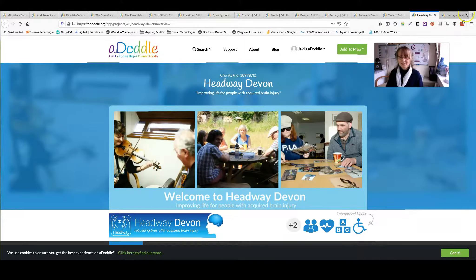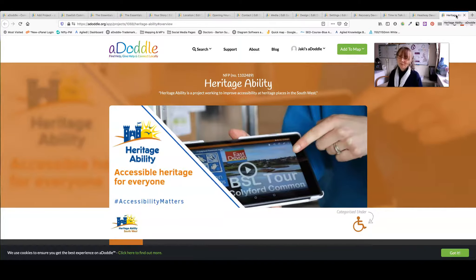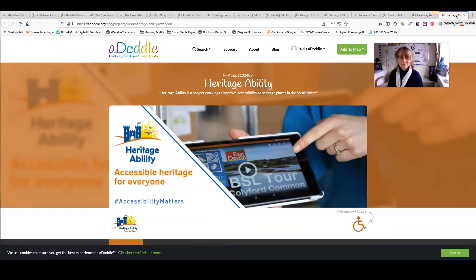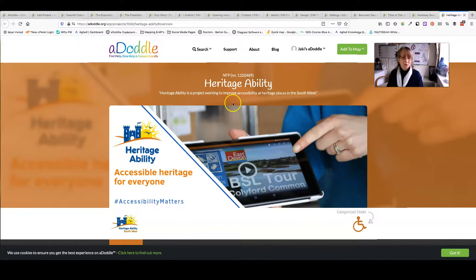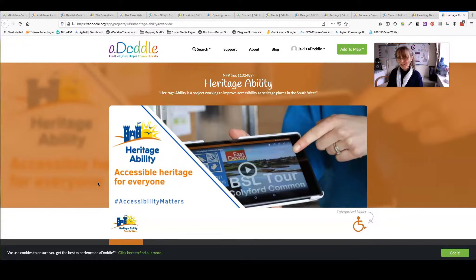Another one: Headway Devon. Again. And Heritage Ability. So you really have got the flexibility to make the profile yours for your organisation. Any questions, don't hesitate to get in contact.